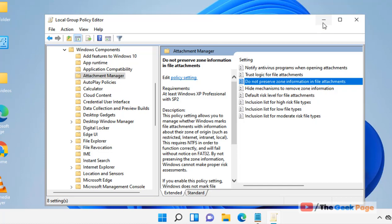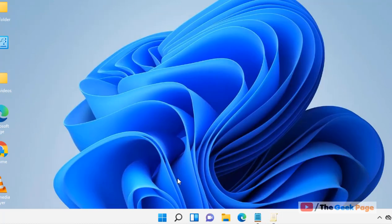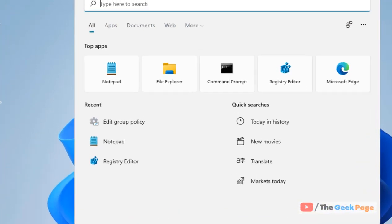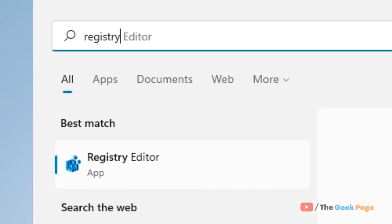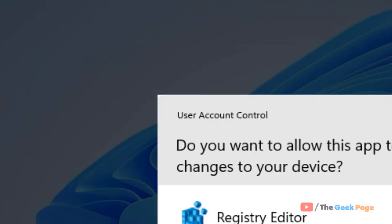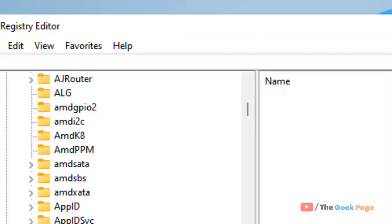If it does not work, restart your computer for the changes to come into effect. Now if you are on a Windows 11 Home machine and you cannot access Group Policy Editor, you can do this with Registry Editor. Just search Registry Editor in the search box of Windows 11 and click on the Registry Editor icon to open it.